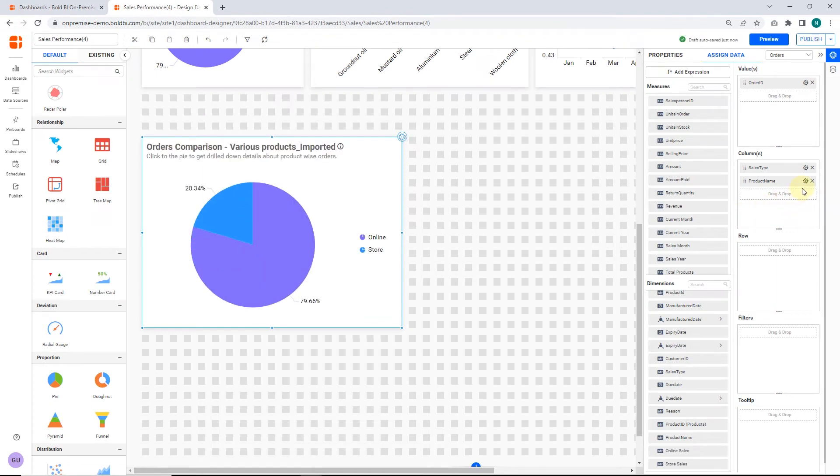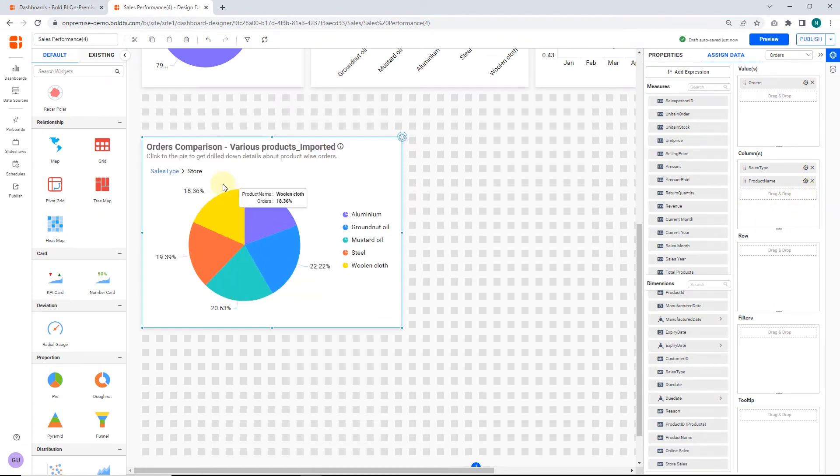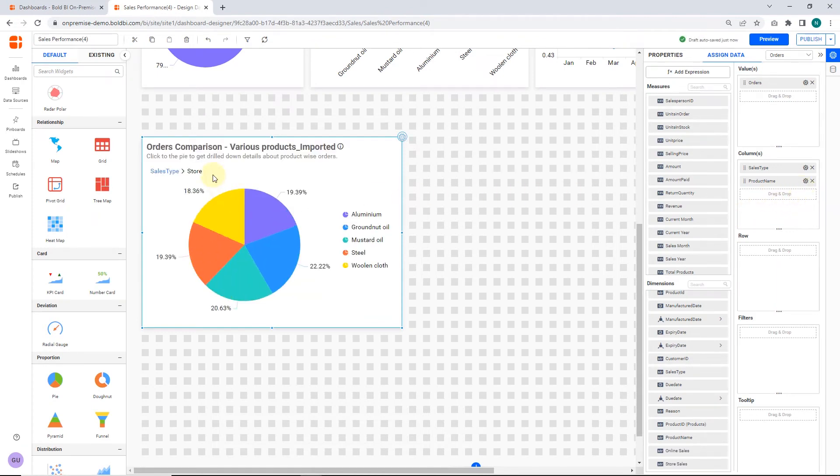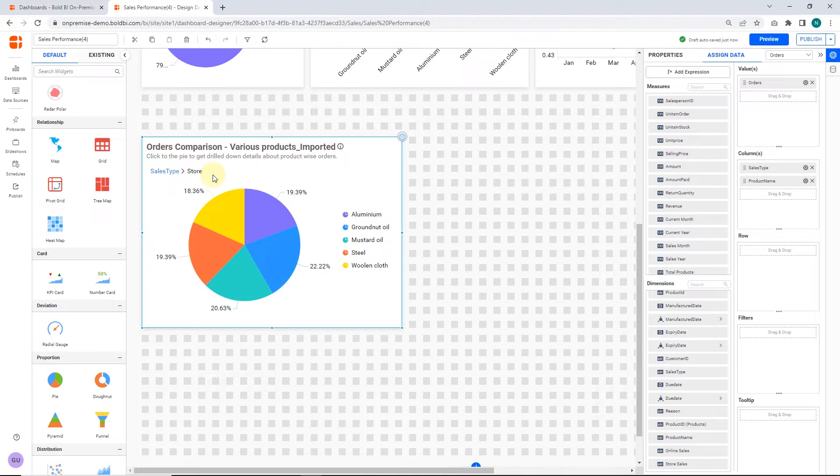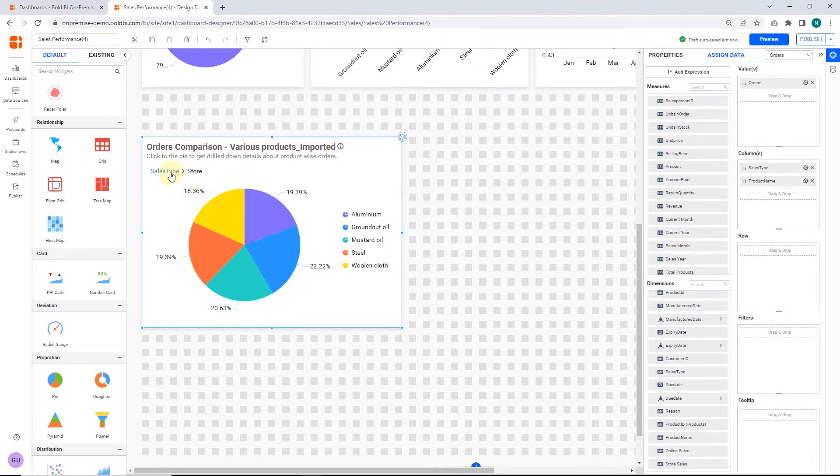Now you can view drill-down data by clicking on any part of the pie chart. It will navigate you to the drilled view of the selected chart region. Here you can compare the orders based on products. Hover over the widget to view each product order's detail. Click Sales Type for the initial view.